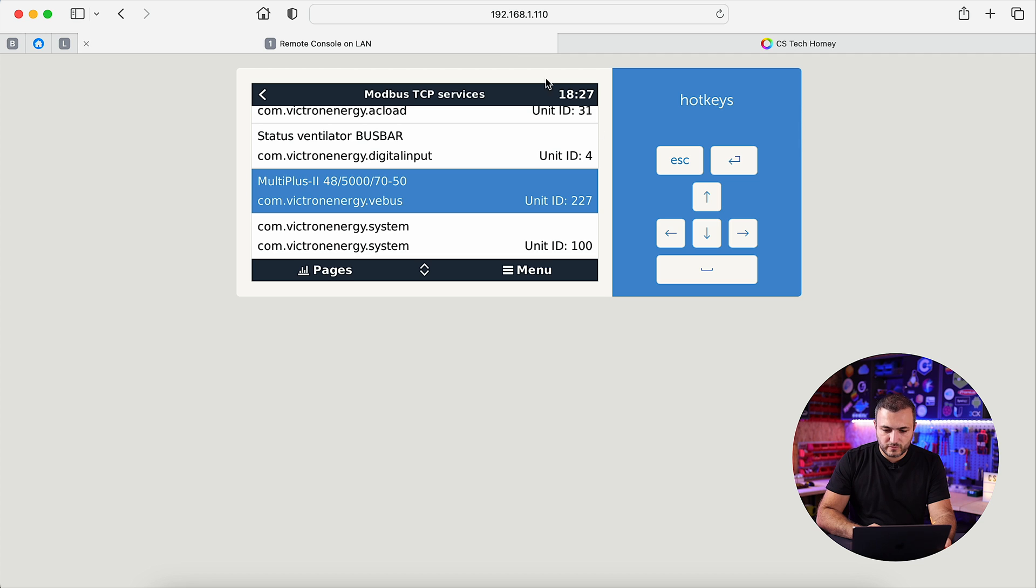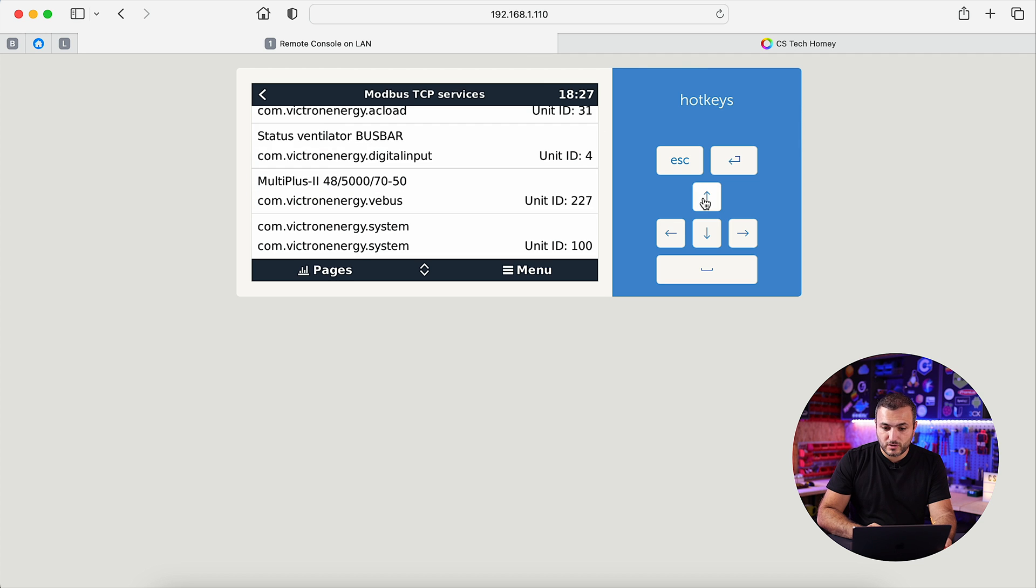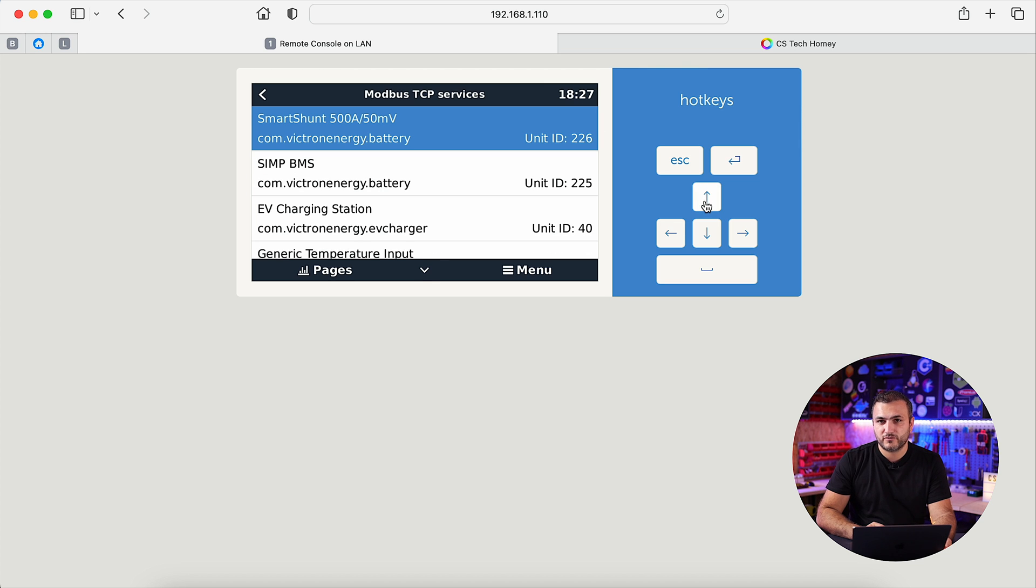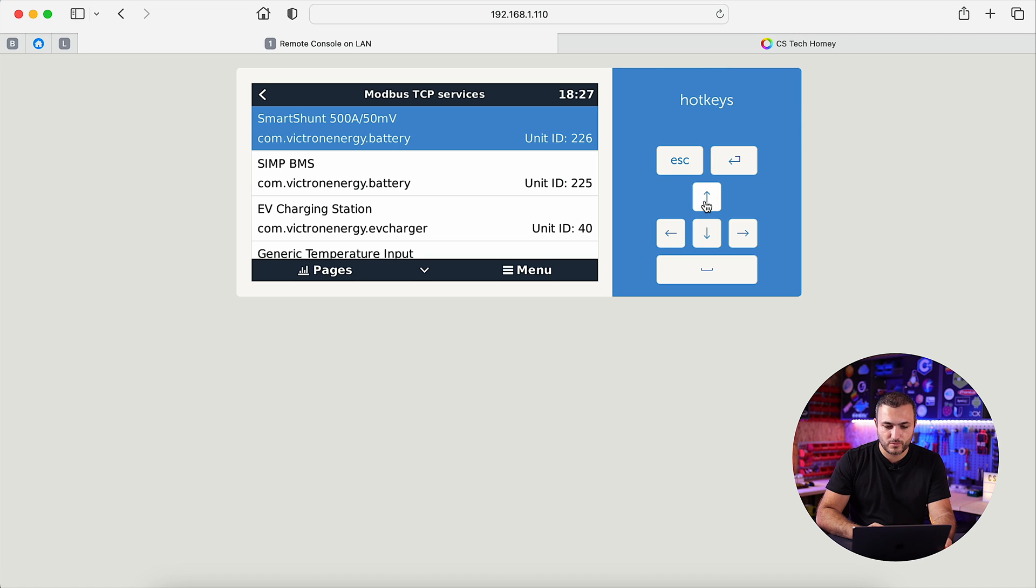Battery, it depends, maybe you have a shunt, maybe you have a smart shunt, maybe you have a BMS. In my case, I have both, but I want to select the value from battery. So, from Smart Shunt, from Victron, so I will select ID 226.